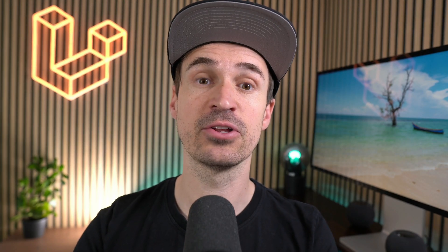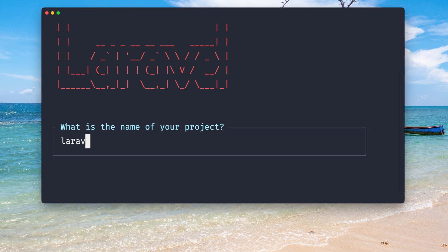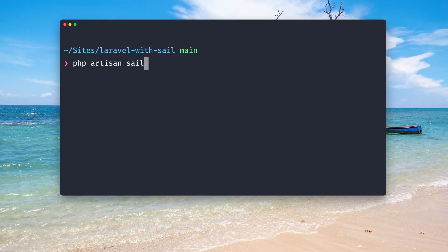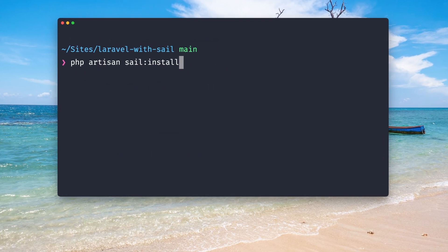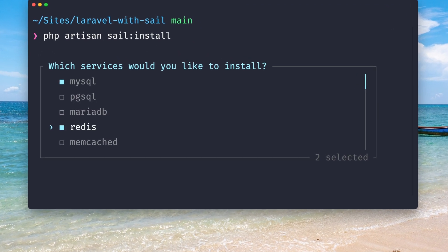You can still install your Laravel apps with the Laravel installer and then just use install sail, which creates a docker-compose file and adds the needed images to your Docker setup.